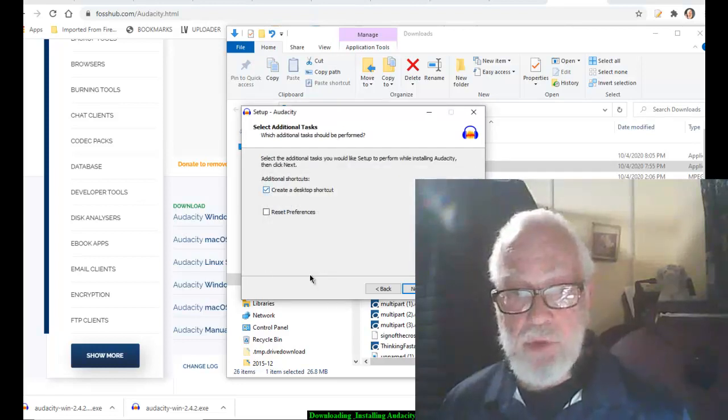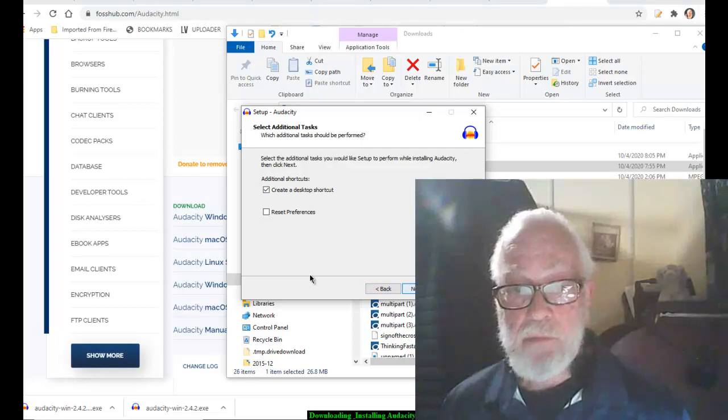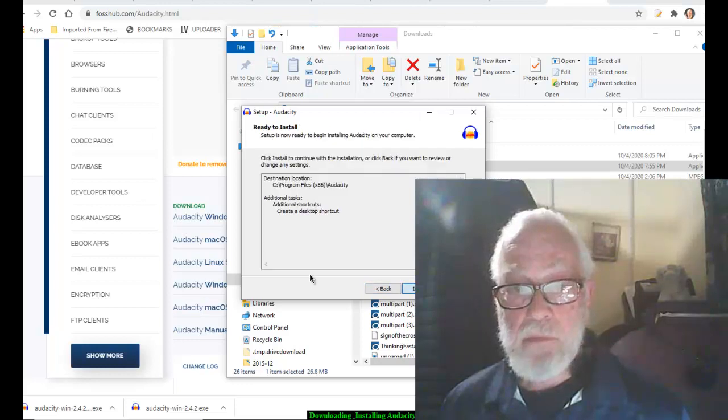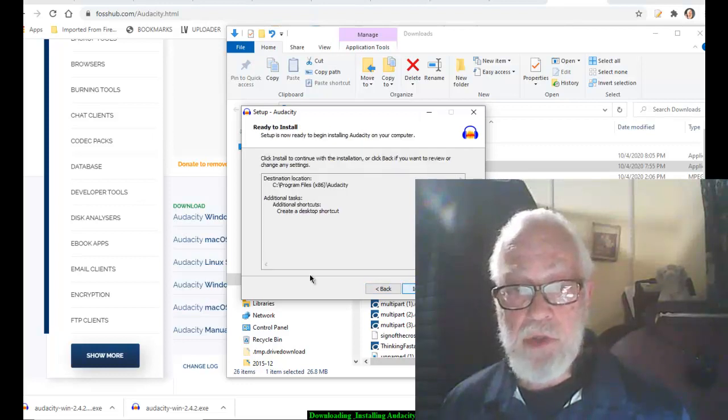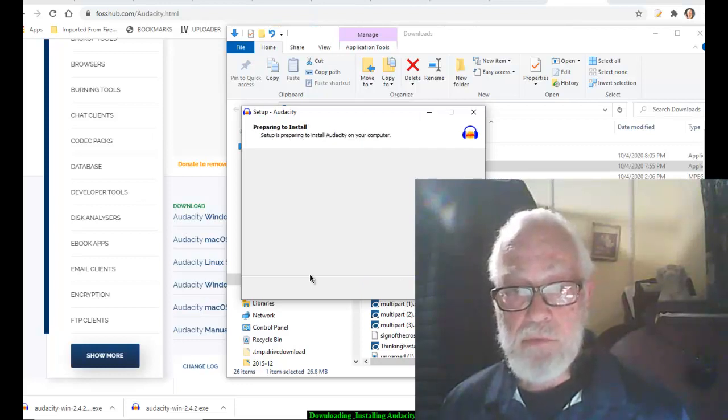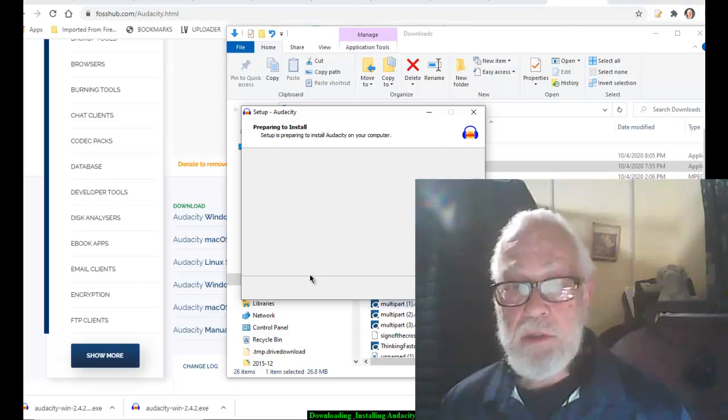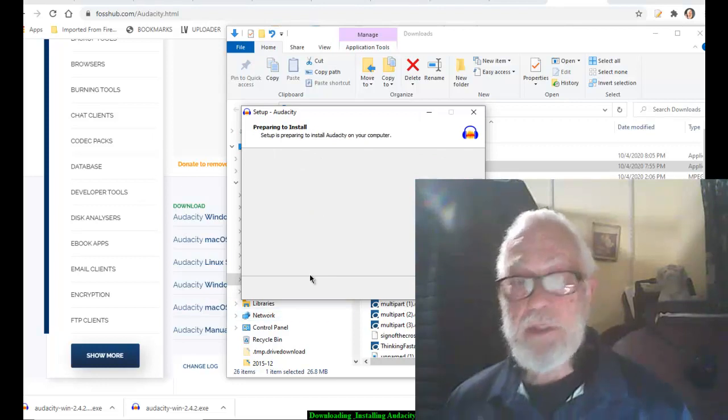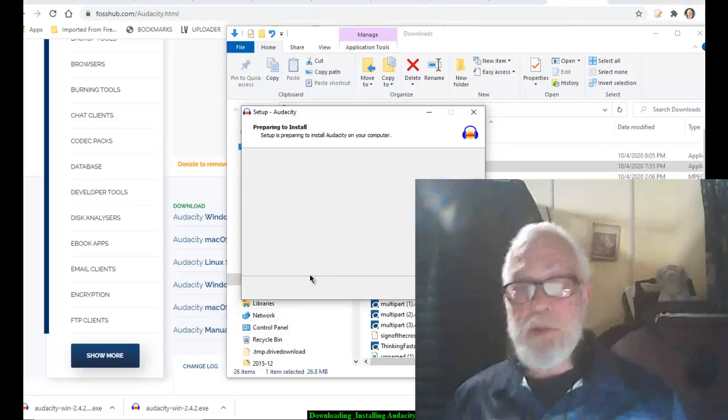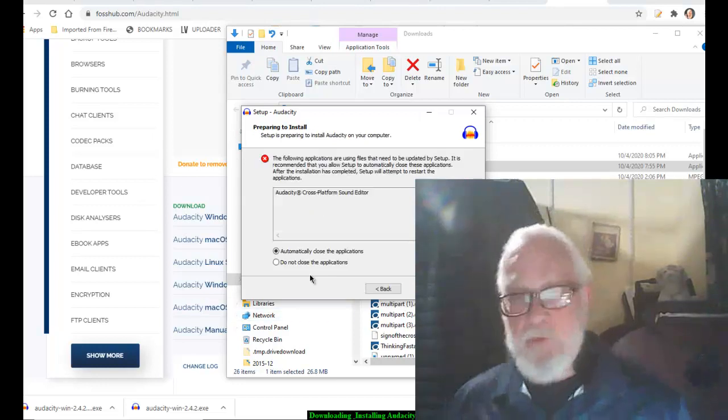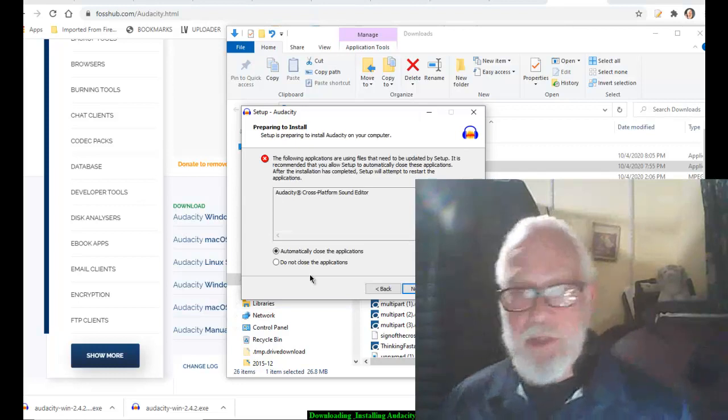Create a desktop shortcut. Sure. Install. Let's see what happens here. Let's see if it overwrites my current version of Audacity.